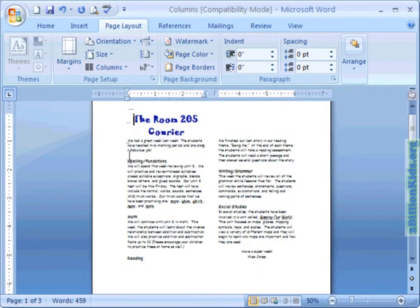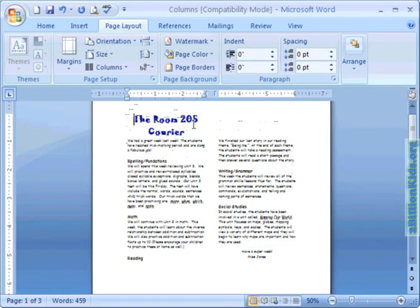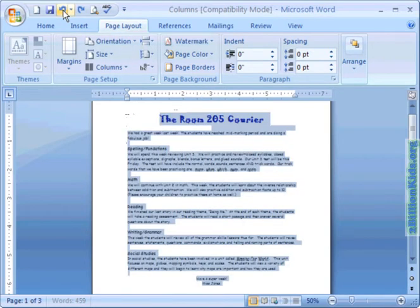Okay, you'll notice that our text has been put into two columns, however our title is at the top of the first column. And we really would have liked the title to go across both columns. Alright, let's just hit the undo button.